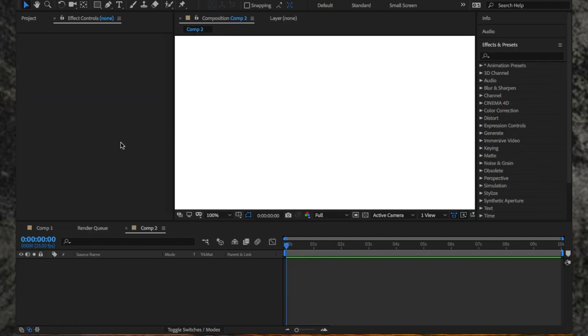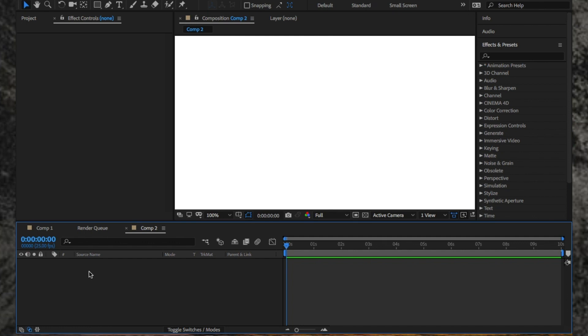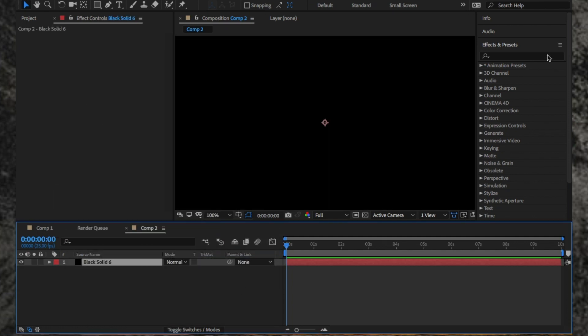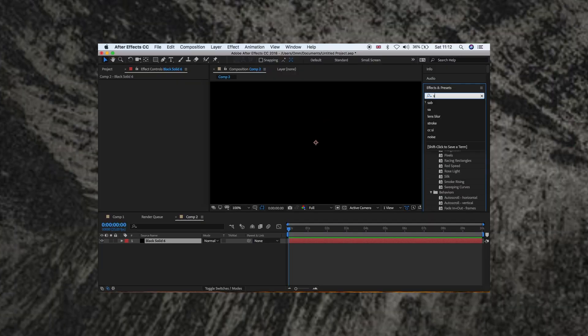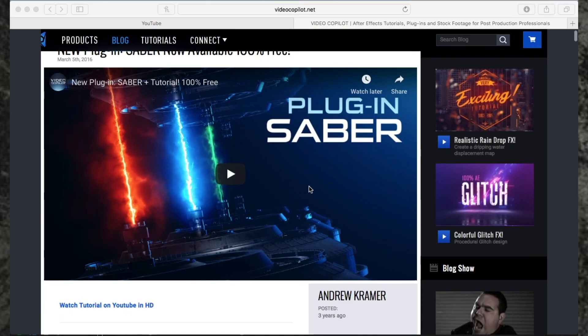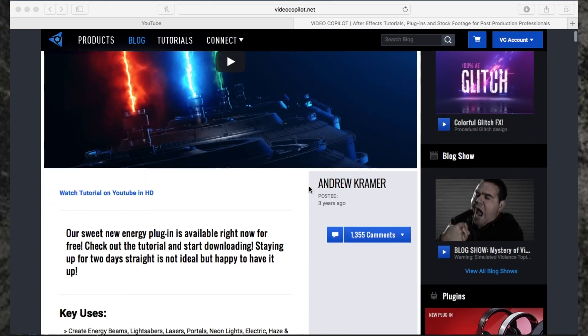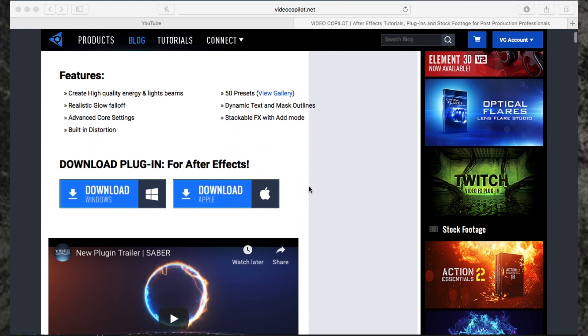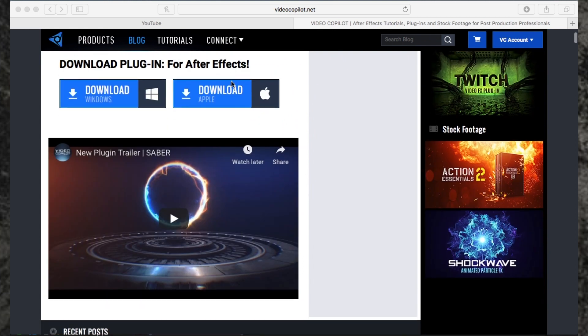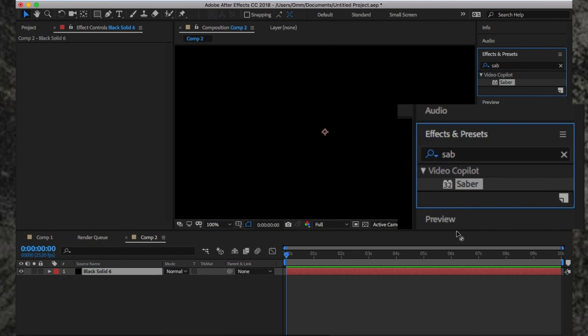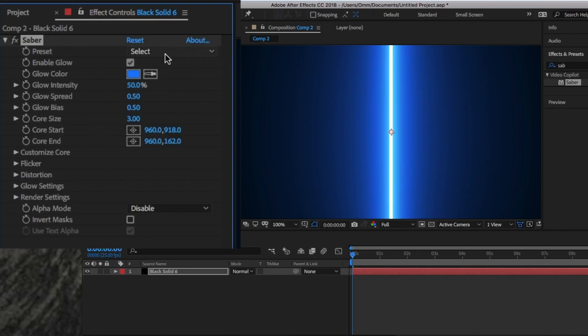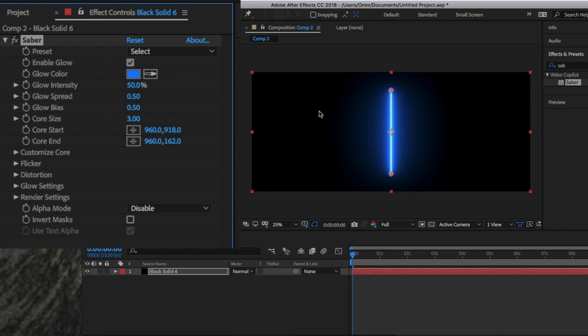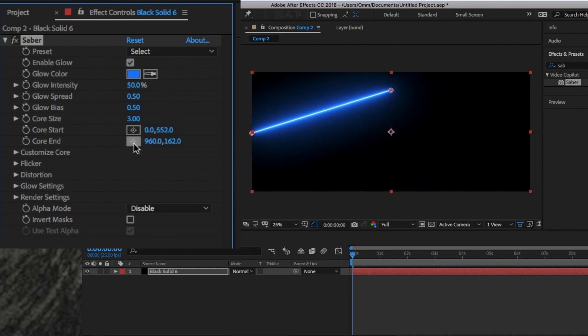I'm going to create a new comp and then a new solid. Go to the Effects panel and type Saber. You may not have this effect, but it's a free download via Video Copilot with the link in the description below. Once you've got it installed, drag and drop this onto the layer. From here, in the settings, use the Core Start and End to move the line to go from left to right hand side of the screen.